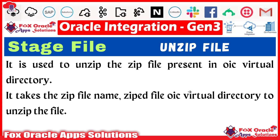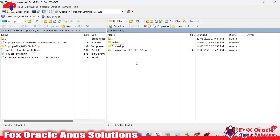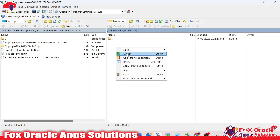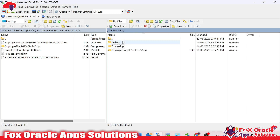For that, we have a stage file unzip operation. Let me explain the requirement. Here you can see, suppose this is our file server. In the file server, we have the zip file. This is the zip file we have to download in Oracle Integration, and whatever file is inside the zip file, we have to place in the processing folder so that another integration can pick the file and process the file data.